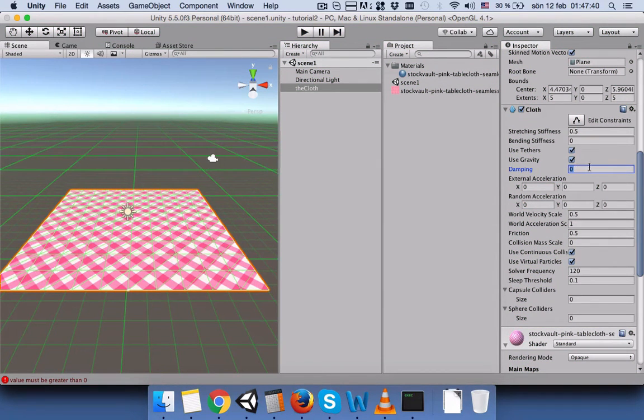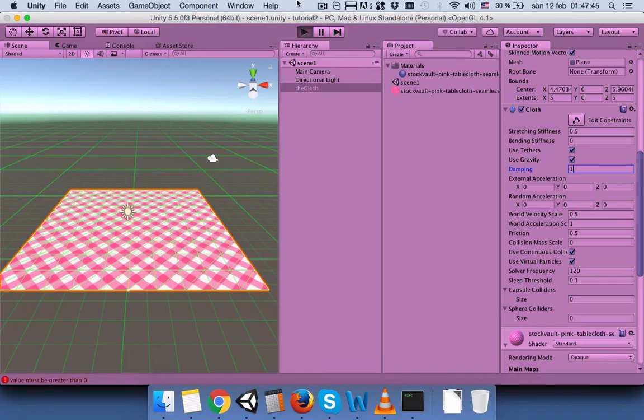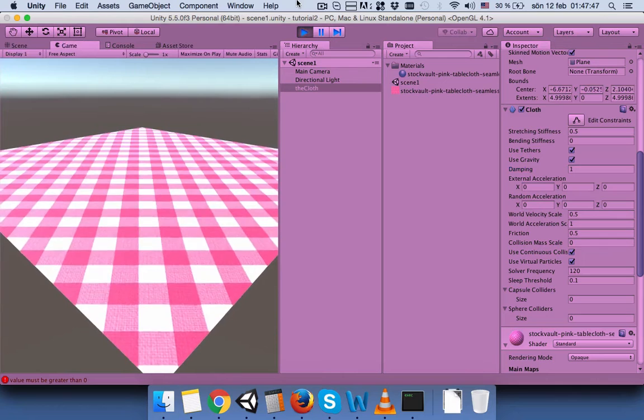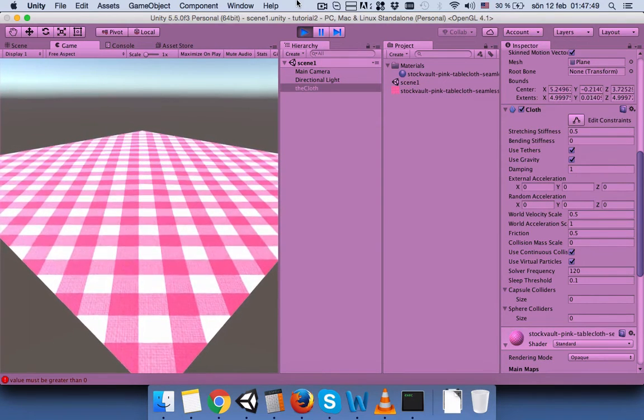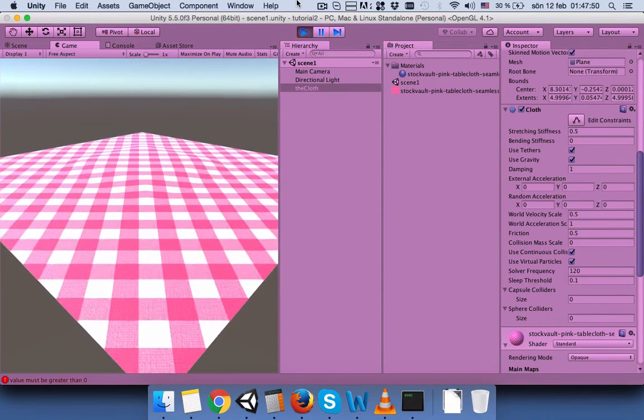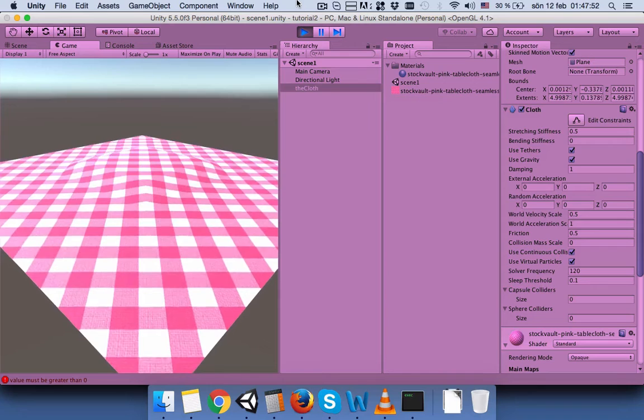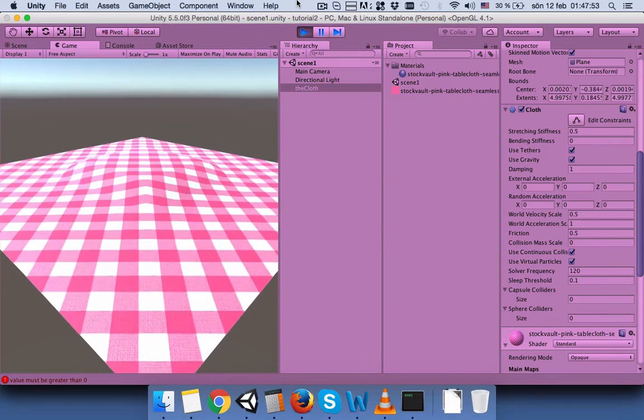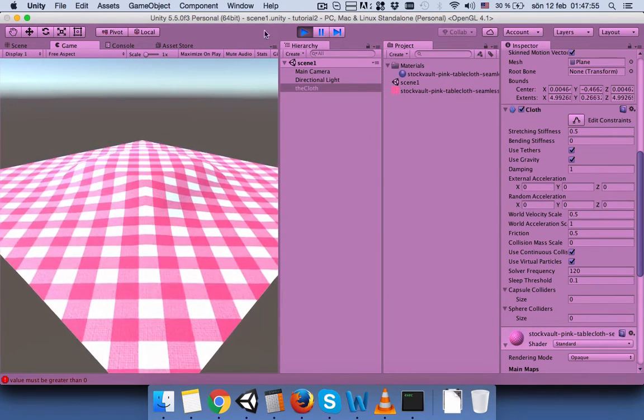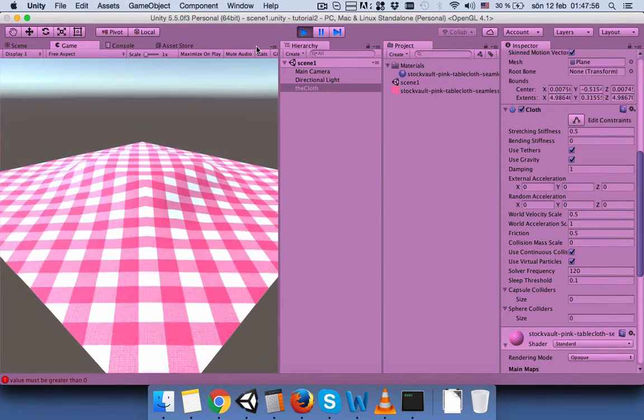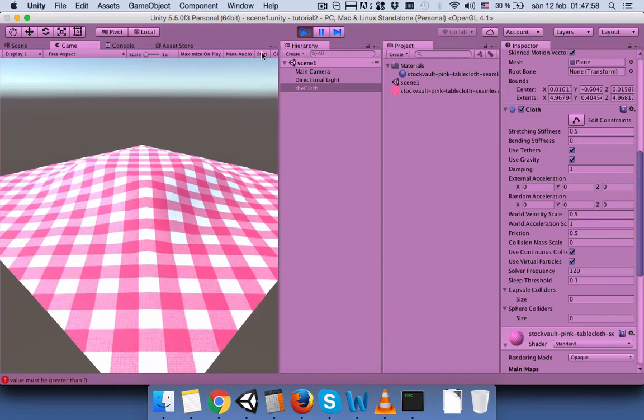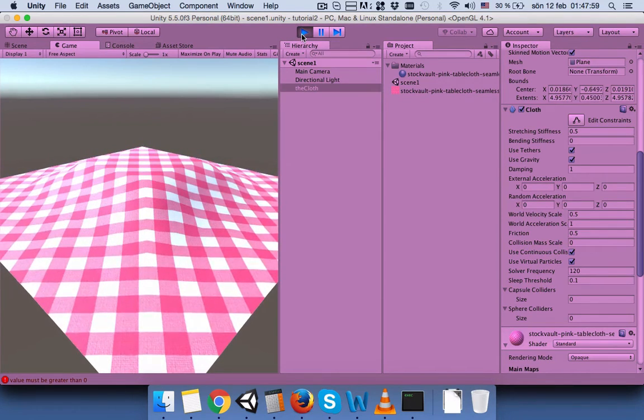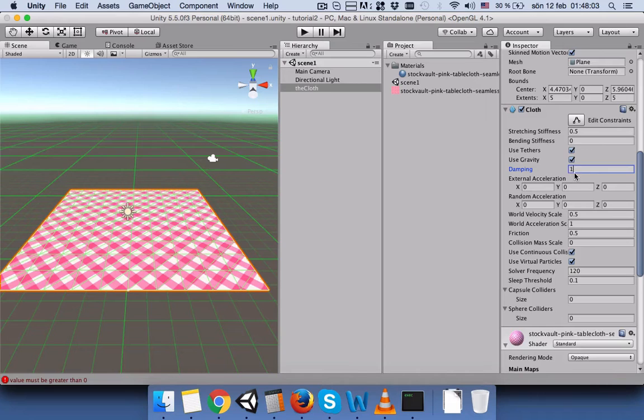Damping. Let's change the damping to 1, but it will slow down. You can see how it reacts when you put the cloth on the table. So let's stop it. We need something between 0 and 1.